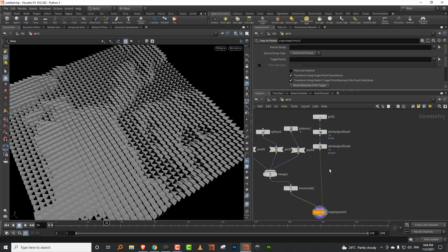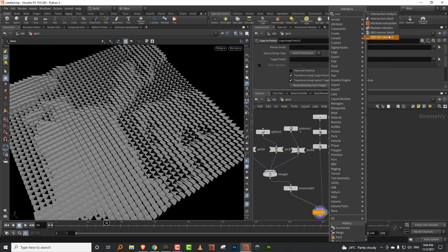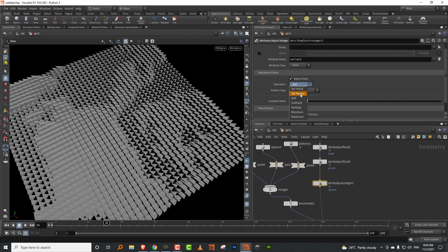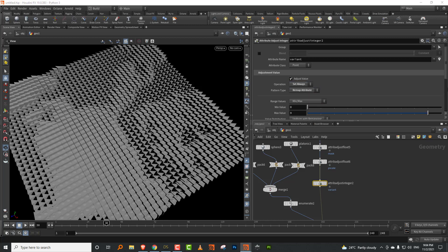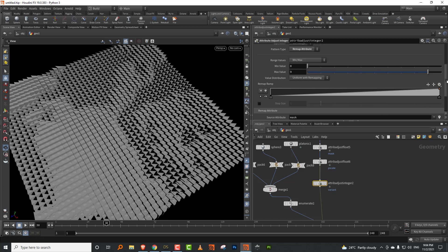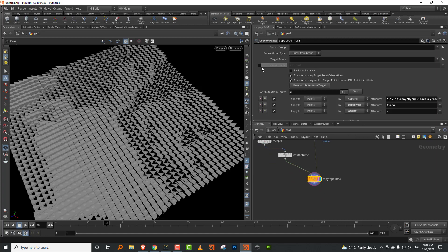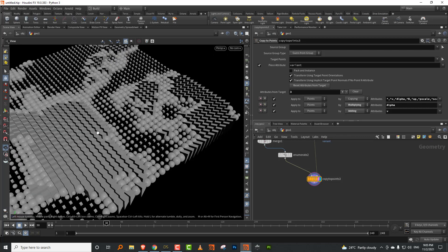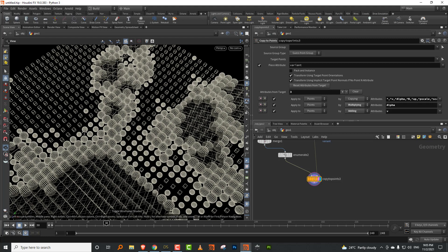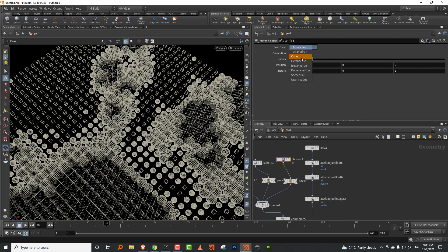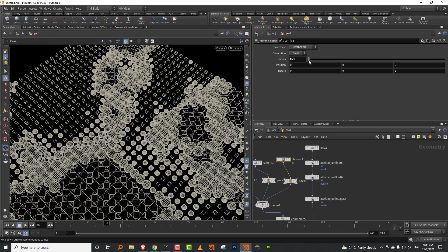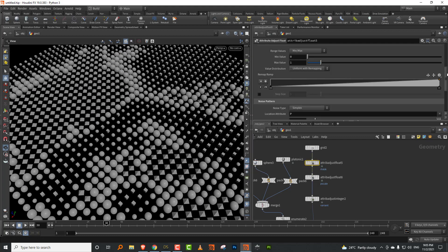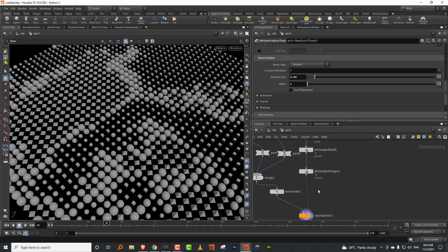Then I can take an attribute adjust integer, which is set to 'variant' by default. I'll set it to 'set always', pick up 'remap attribute' pointing to mask, and set it to 2. In copy to points, just turn on variant and there you go — it automatically picks up the shapes, so you have boxes and platonic solids distributed based on the mask value.